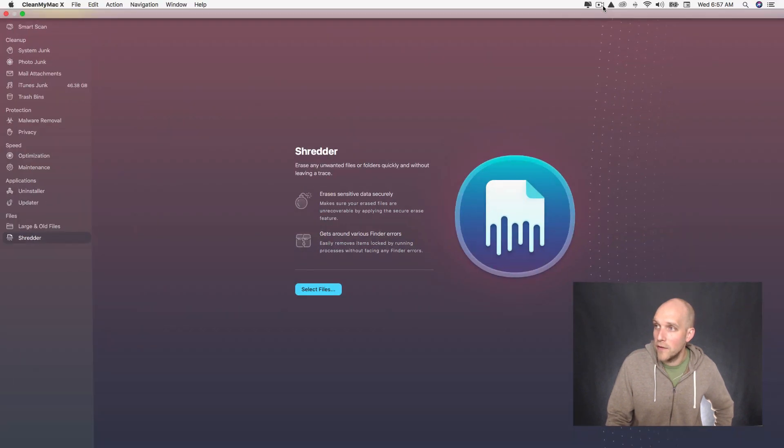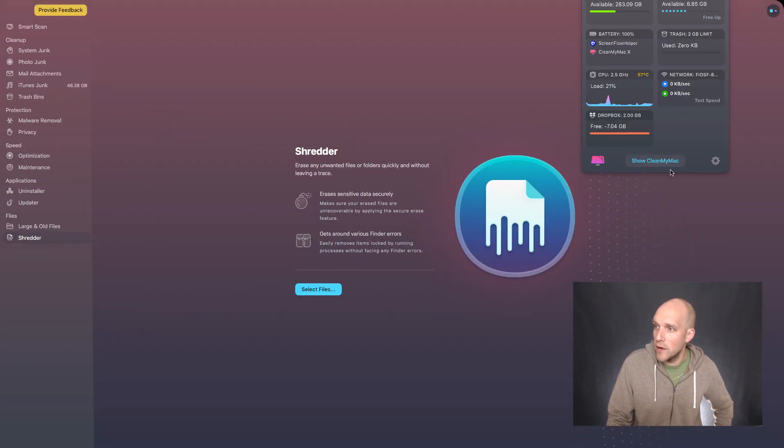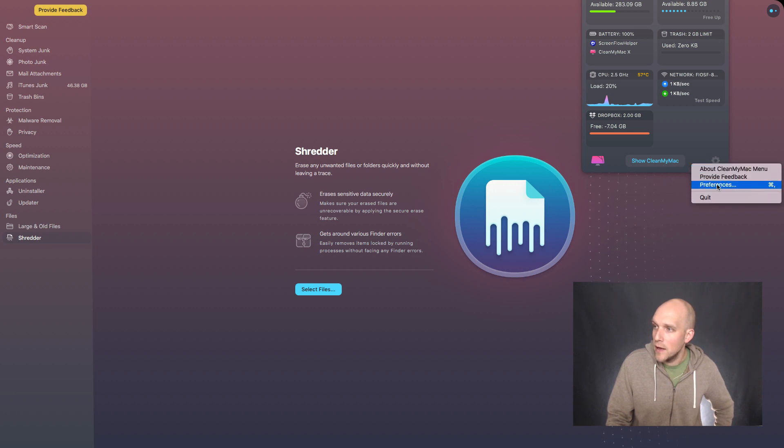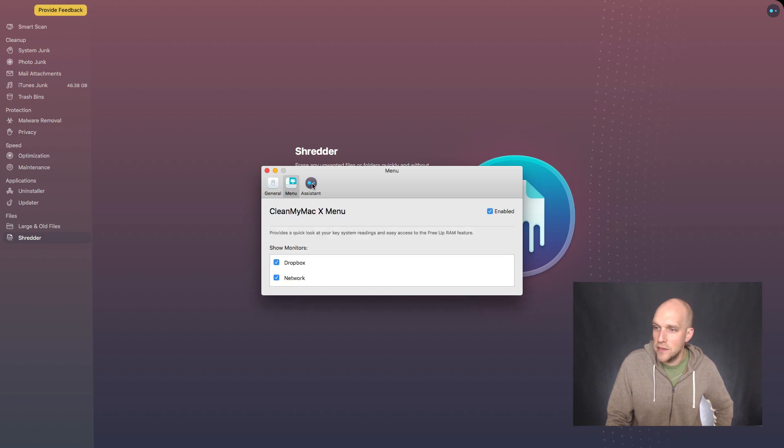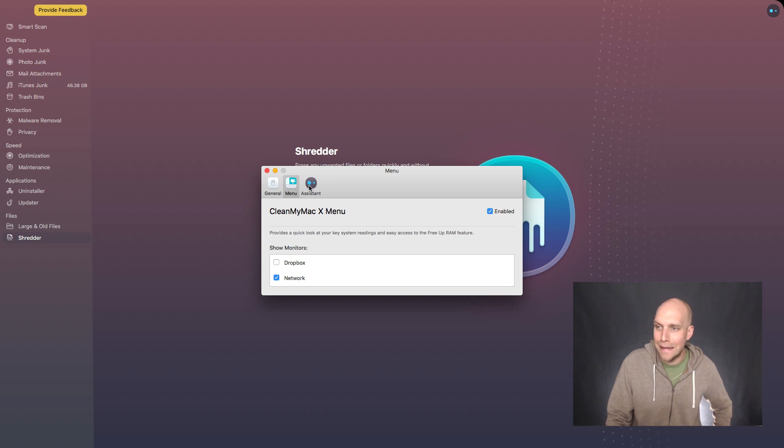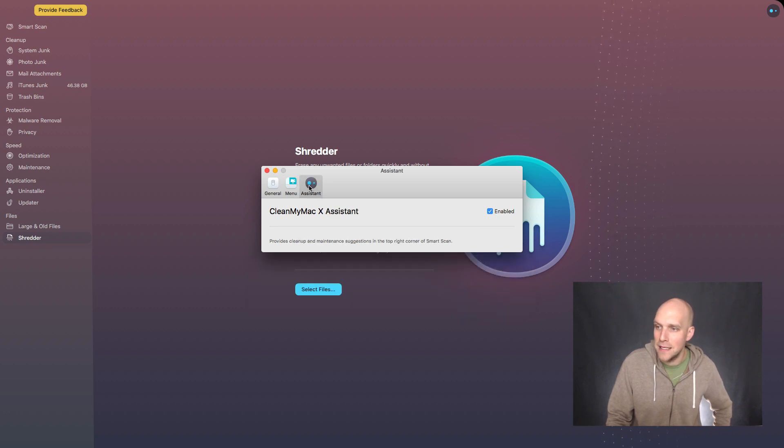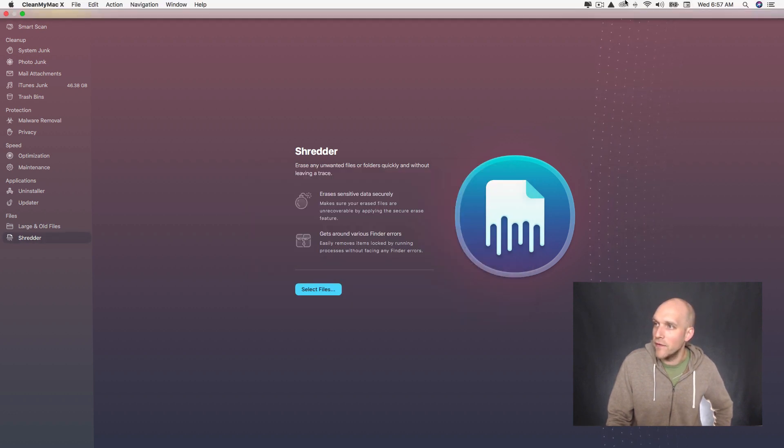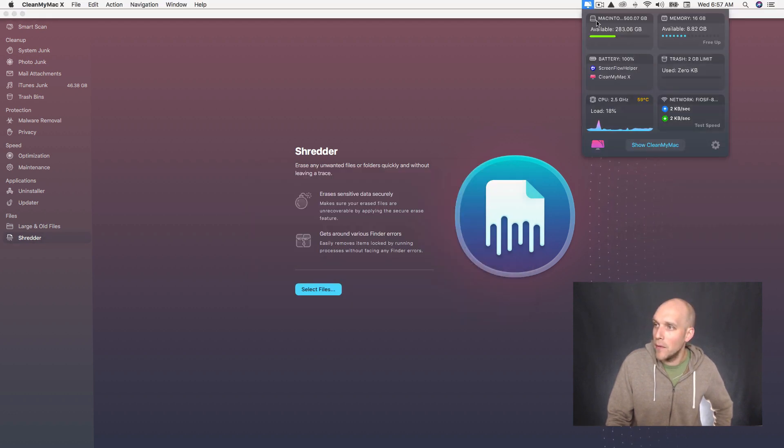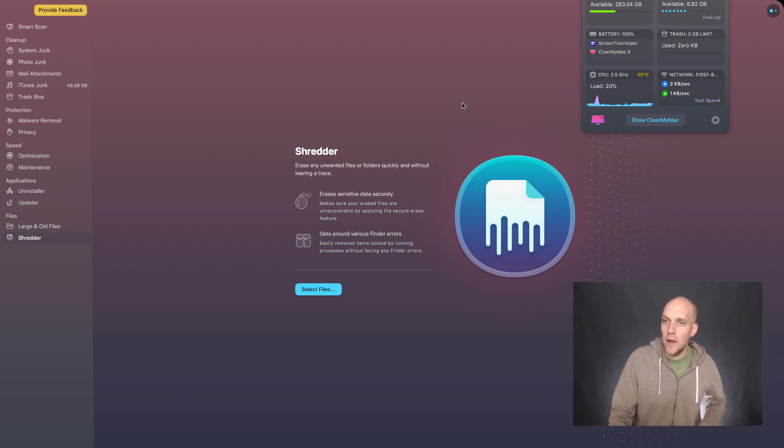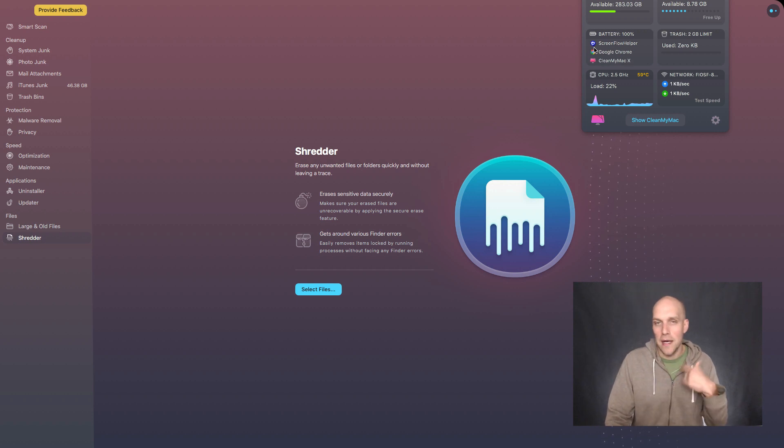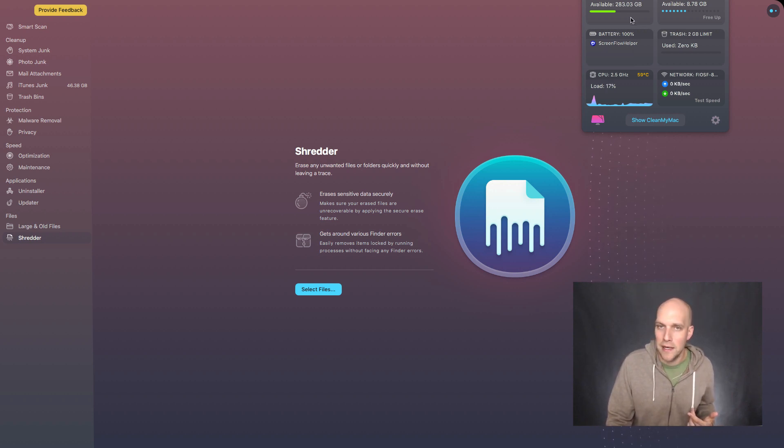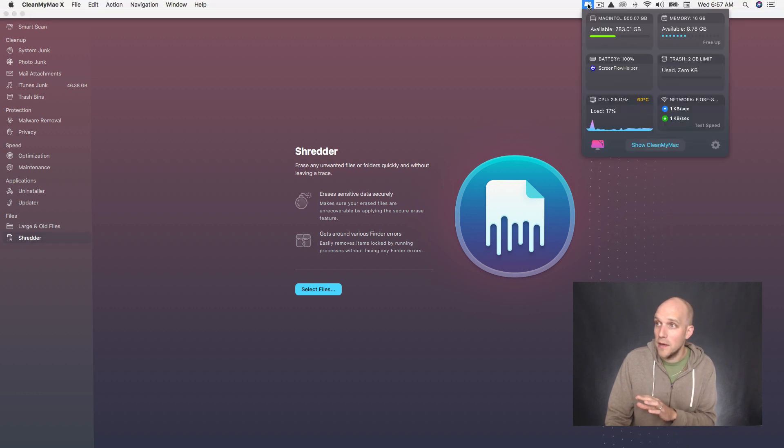There's just a lot of functionality built into CleanMyMac, just off of this drop down menu up here. So I just wanted to make sure that you're aware of that. And if you have any preferences that you want to set up with this, you can always do that through here. I'm going to take Dropbox off of there because I'm just not interested in seeing that. And now you can see that if I go to the drop down menu here, the Dropbox one has been taken off. So that's a pretty cool feature that's always available to you as you're working through and cleaning up your computer.